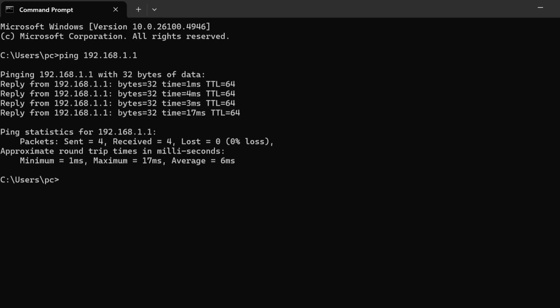If you see request timed out, it usually means there's a problem between your computer and the router.